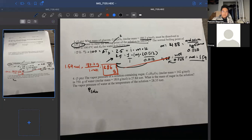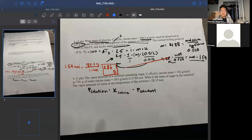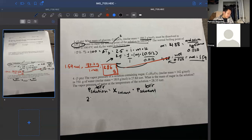Our equation is: P solution equals the mole fraction of the solvent times P of the pure solvent. The more solvent there is, the greater the mole fraction, and the closer the vapor pressure is to P of the pure solvent. Pressure units cancel as long as they match on both sides, so we have 28.35 torr on the right.